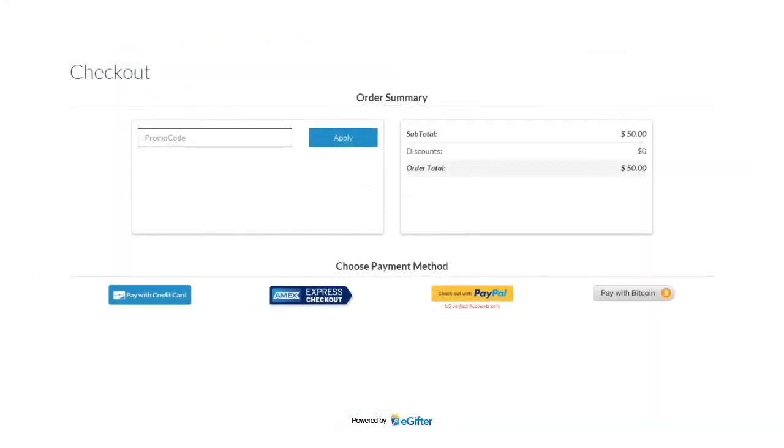We have lots of convenient payment options including PayPal, Bitcoin and MX Express checkout.